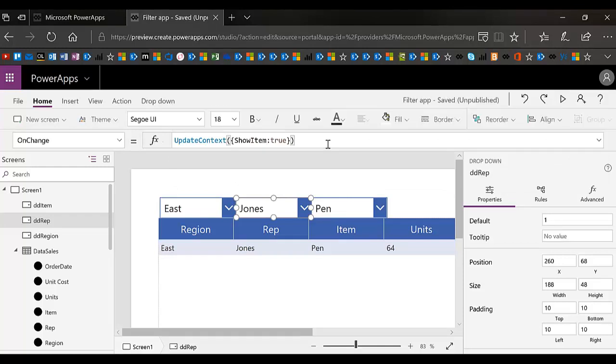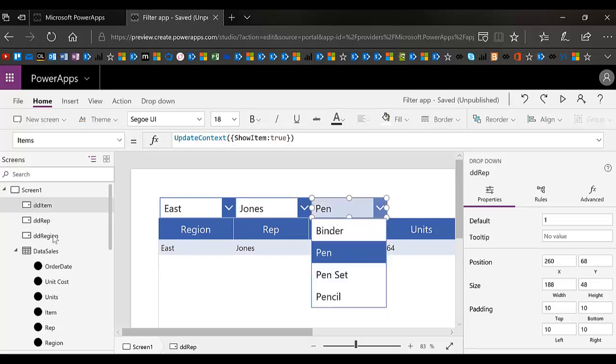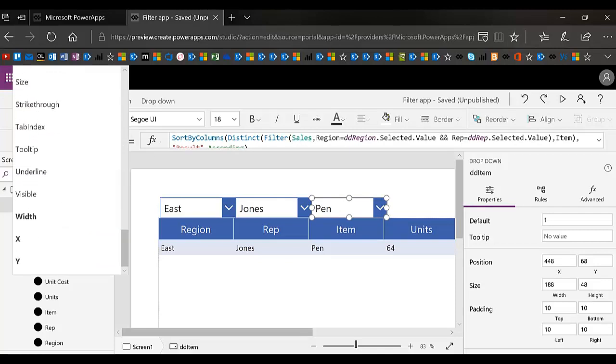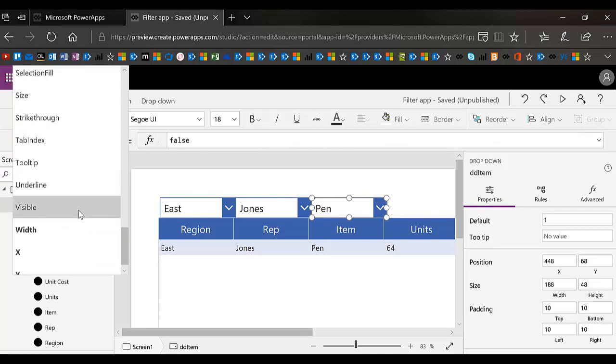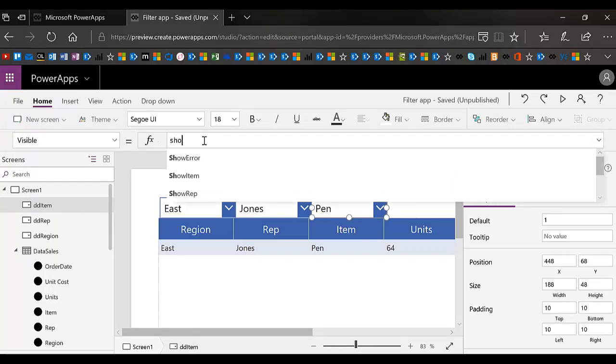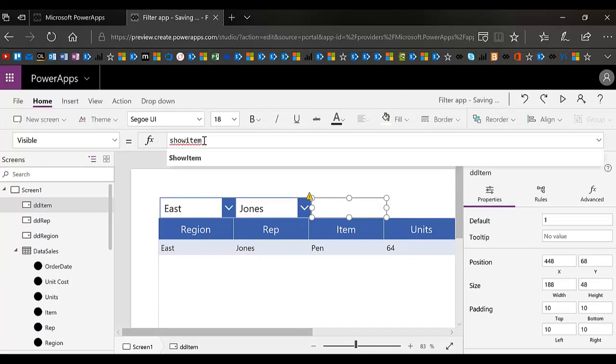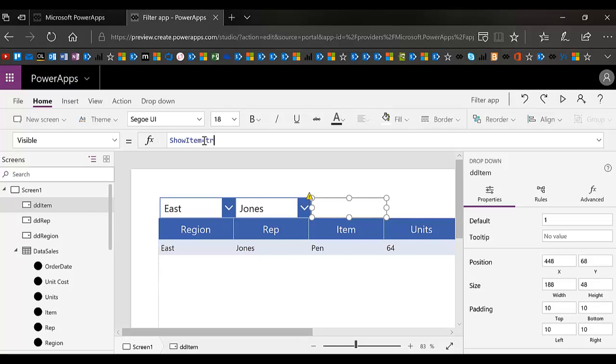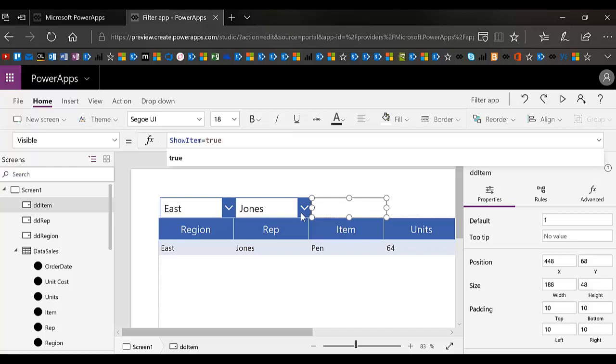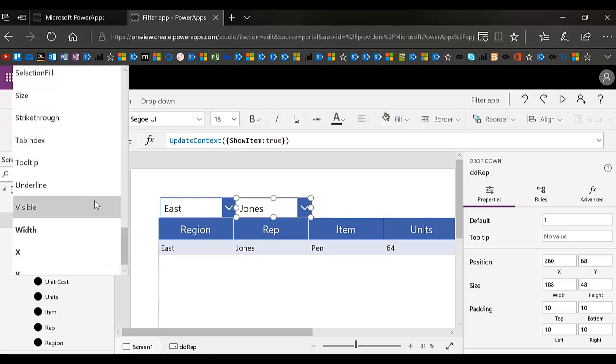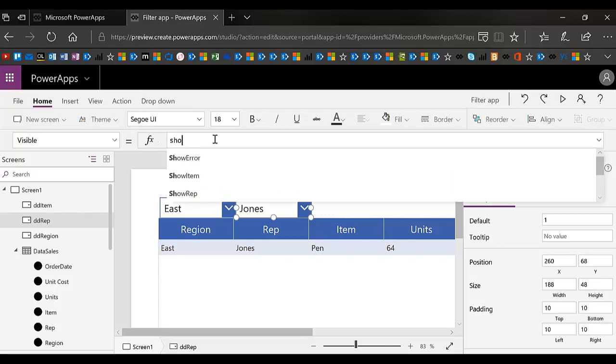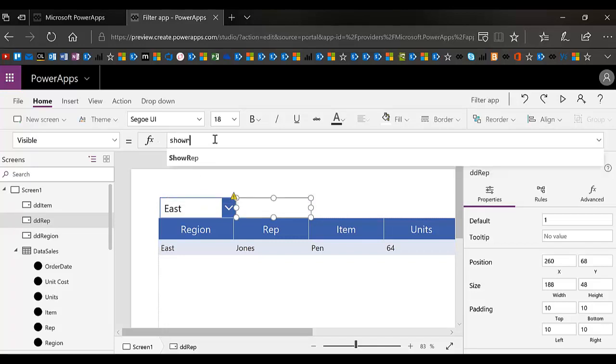If you have to watch this video a couple of times, because I'm talking about a lot, I know. So I'm going to hide the item drop down and set its visible property. I'm going to set my visible property to show item equals true. So now that won't show unless show item is true. And this one, I'm going to set the visible property to show rep equals true.